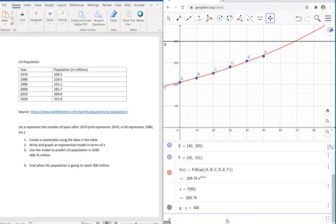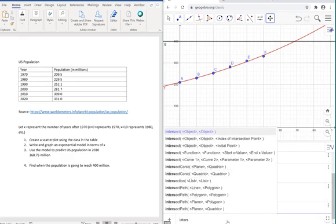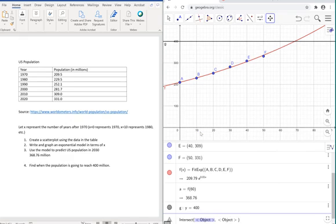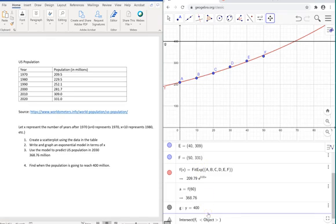What we do here is start typing intersect. It's going to give us different options here. The first one you can use, it's the easiest one. All it's asking you to do is select two functions. Our exponential model has a name F. Select this.